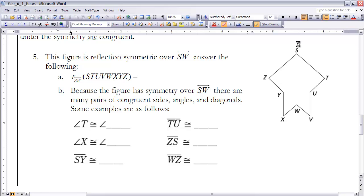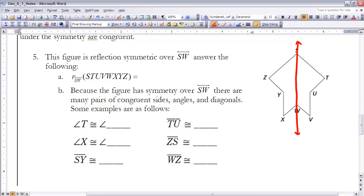Let's look at example 5. This figure is reflection symmetric over line SW. That means if we do the reflection over SW, we need to think about where the points go. S corresponds with itself, and W corresponds with itself since they're on the line of symmetry. T will correspond with Z, Y with V, and then continuing in reverse order: V with Y, U, T — giving us the full correspondence for the reflected figure.